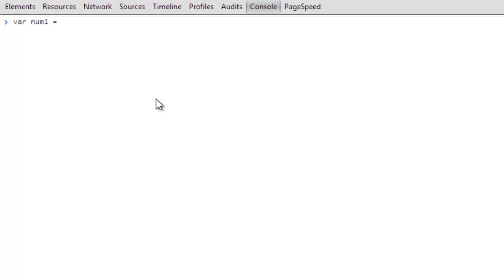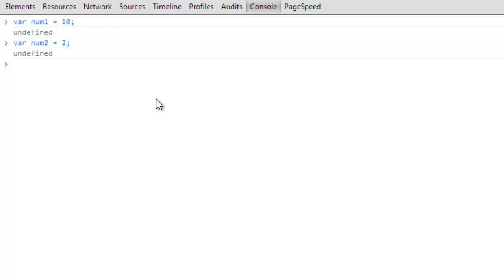To start off, what we're going to do is we're going to set up a couple variables. We're going to go with var num1, set that equal to 10, and we're going to do var num2 and we'll set that equal to 2. So those will give us a couple numbers that we can play with.